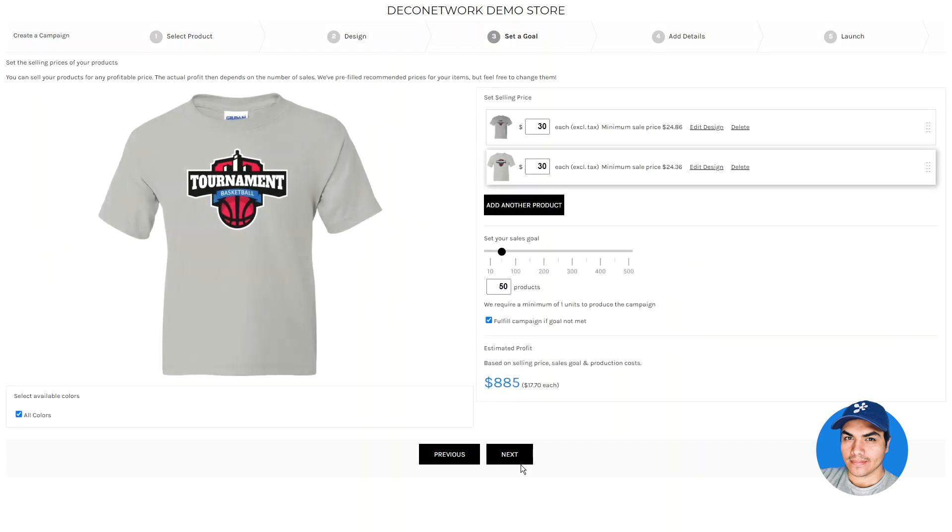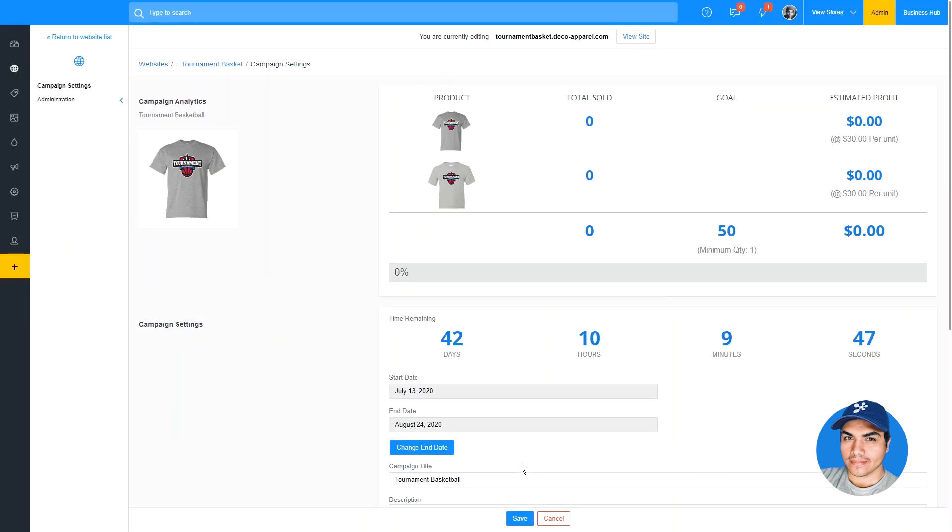Once you're done adding items to your campaign, you can go ahead and proceed to the next steps to launch the site. Jumping over to the campaign management screen, you'll see a breakdown of how many of each product you've sold and how it contributes to your overall sales goal.